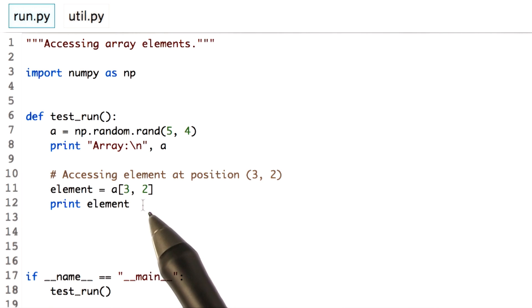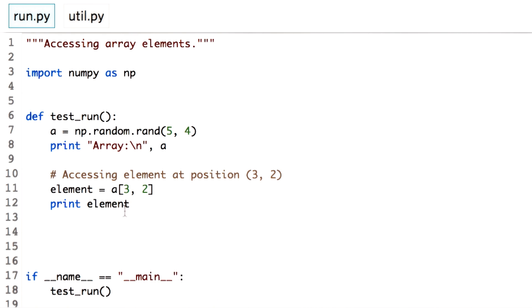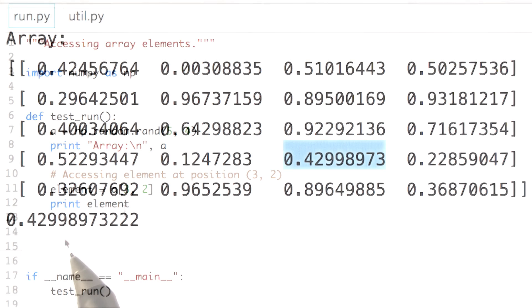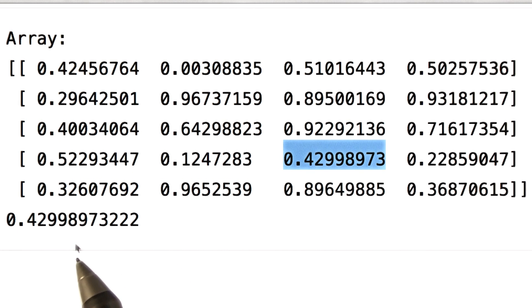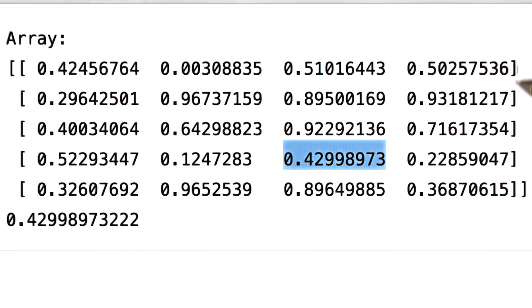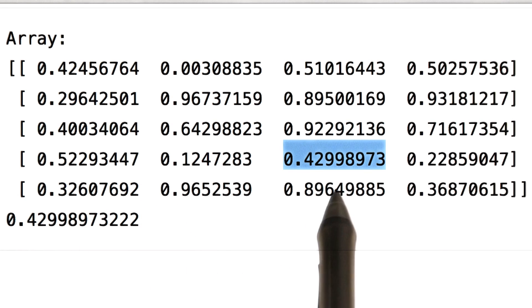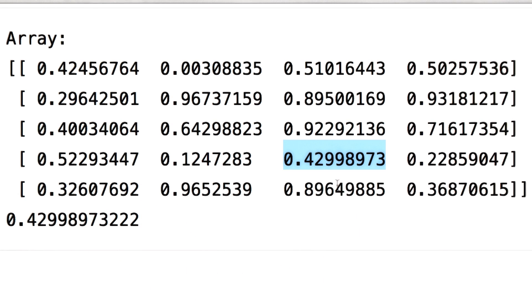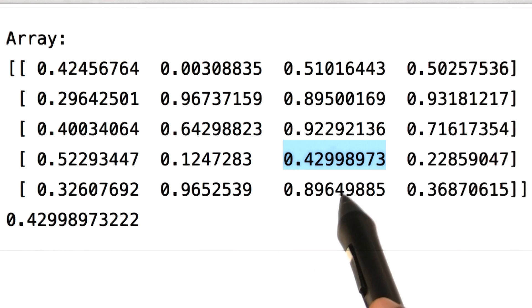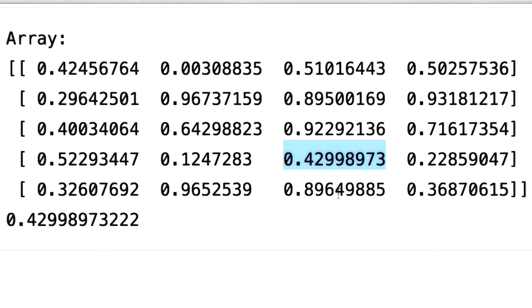Let's see which element we get at position 3, 2. Observe that the element we get actually belongs to the fourth row and the third column. But note that the row and column indexing start from 0. Hence, if you want an element of the fourth row and third column, you pass the parameter as we did, that is 3, 2.